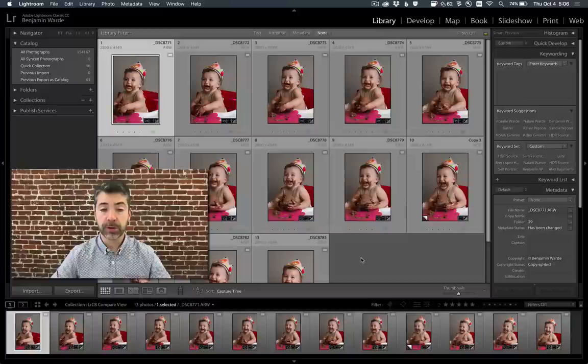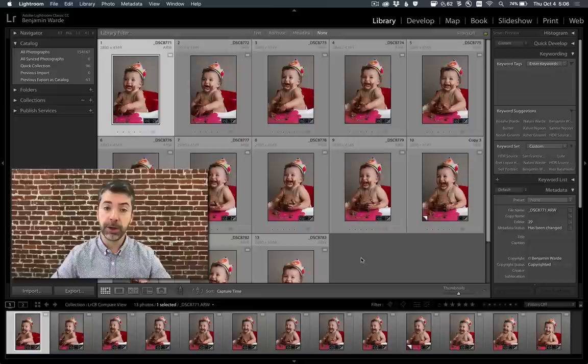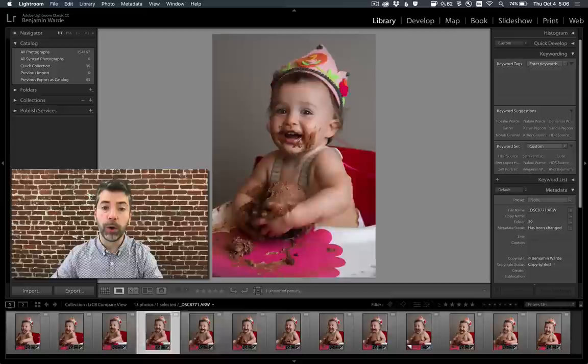Welcome to Lightroom Coffee Break. I'm Benjamin Ward. If you're anything like me, you take way too many pictures and you end up with a bunch that are essentially identical. Then you need to plow through them all in order to select the best one.